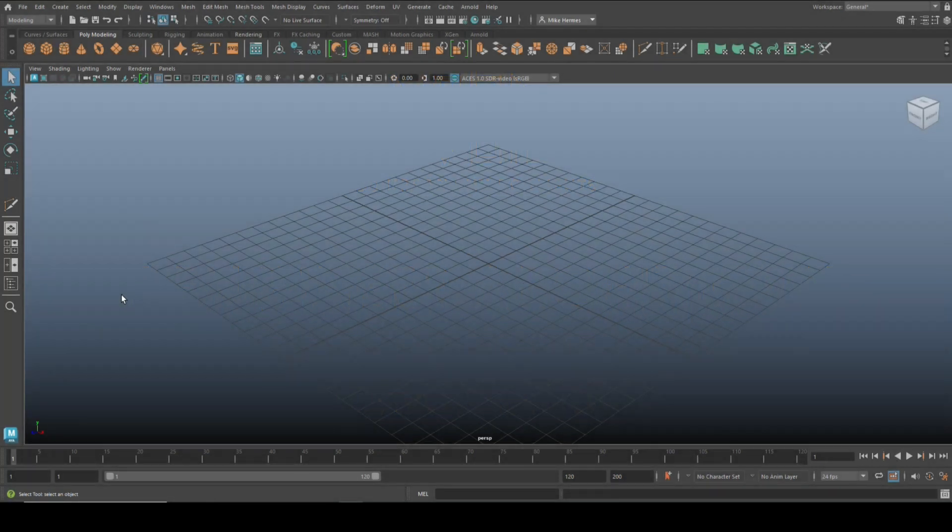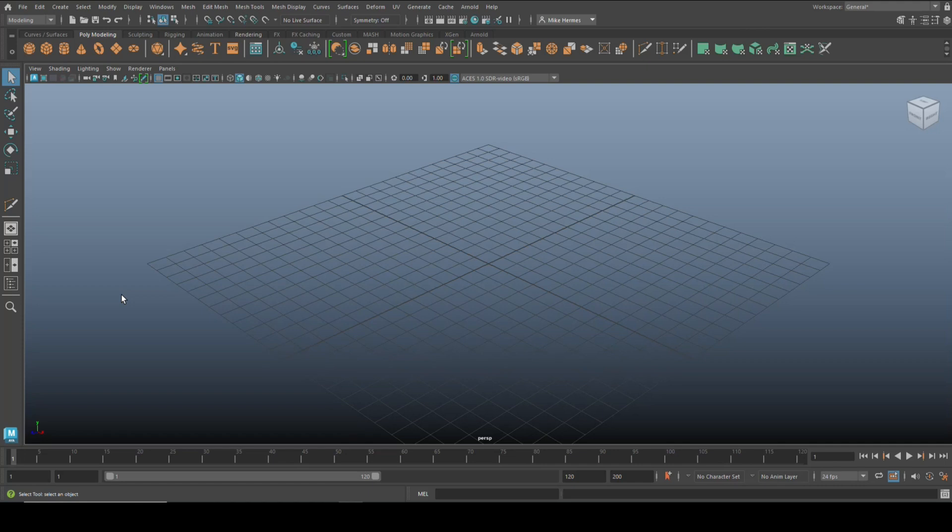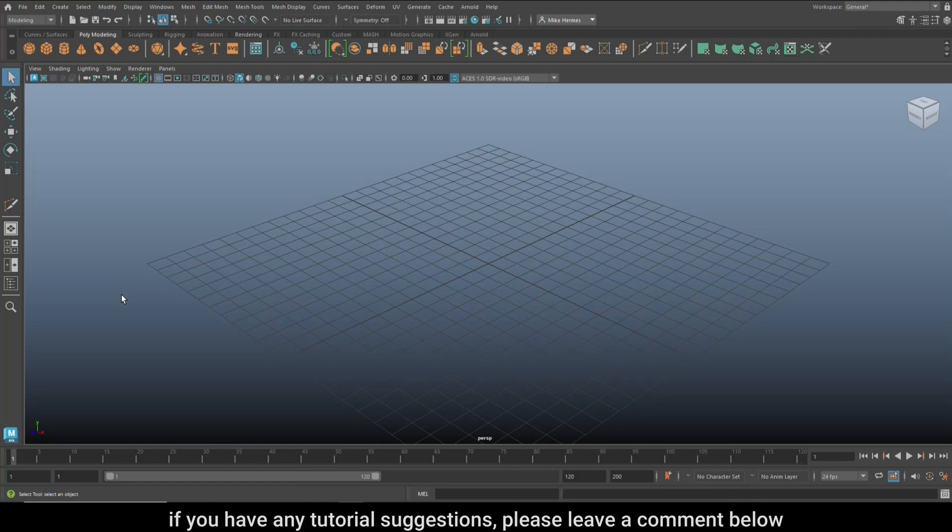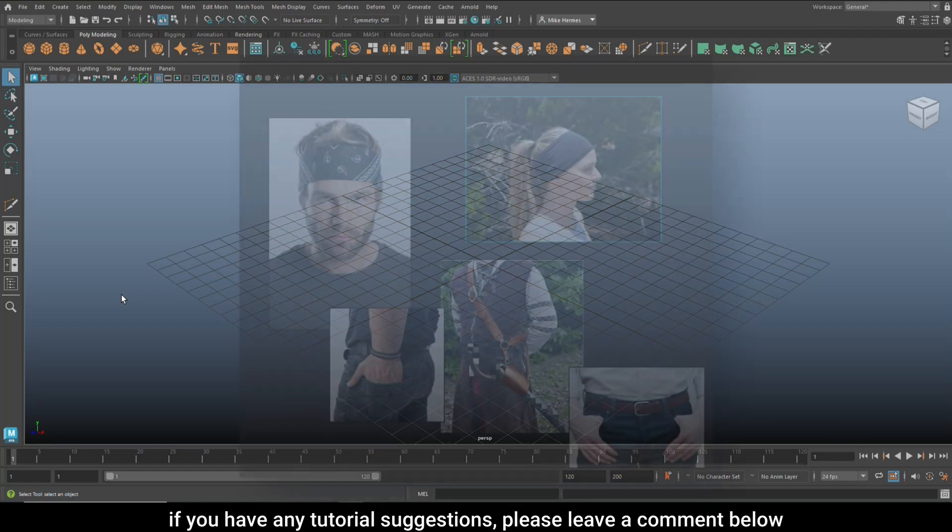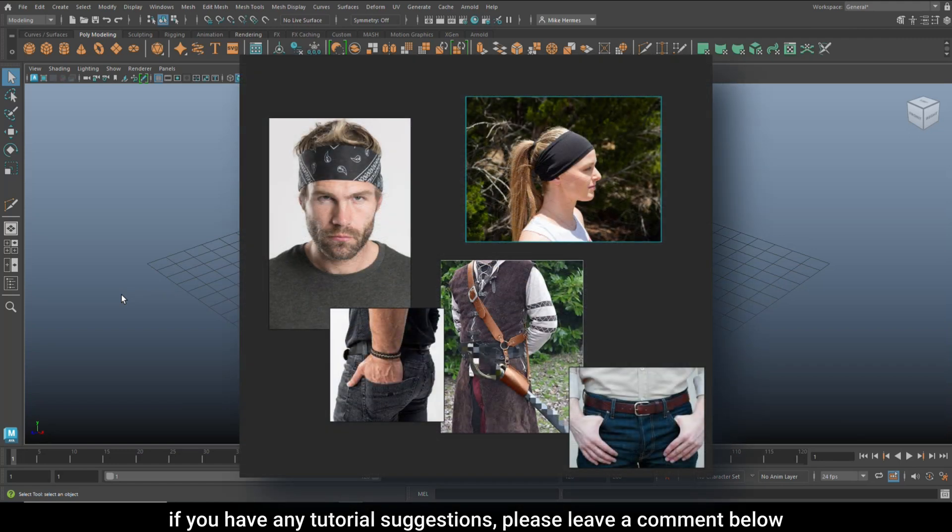Hey everybody, Mike here, welcome to the channel and welcome to a new video. Today we're going to do another time saver. I'm going to show you a method to create pieces of armor, clothing, that kind of thing, literally in seconds.